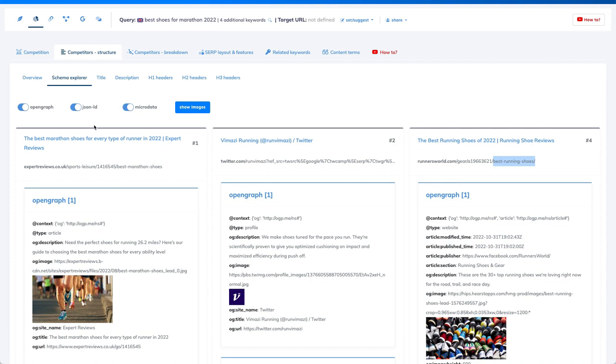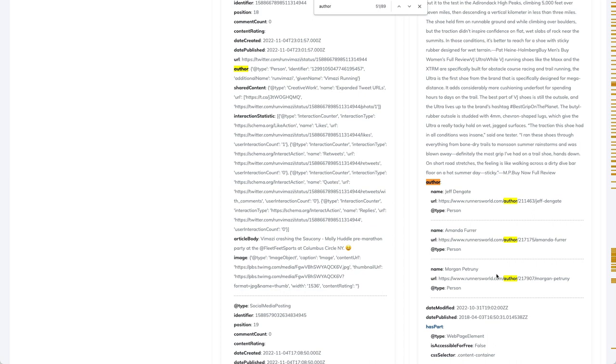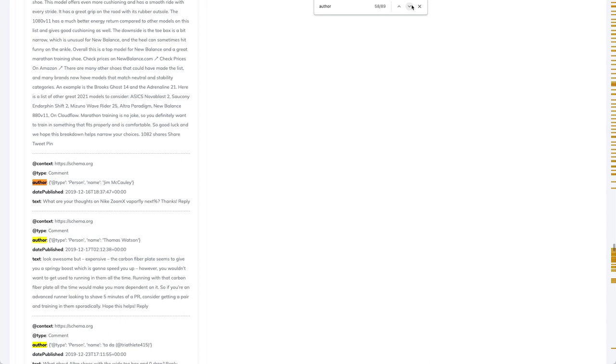And then this expertise can be visible here. I will just search for, here you see, here we have authors. So we have 51 already, author Jeff, author Amanda, author Morgan, and they have the pages. So those are the pages of specific authors. Here we have also the author, and so on. So as you can see here, everywhere, we have information about specific authors.